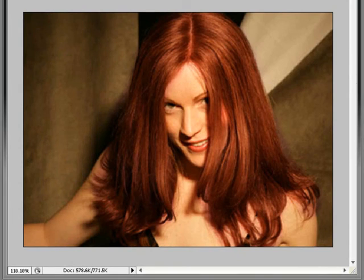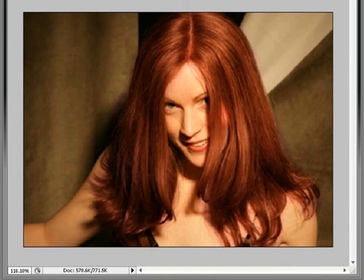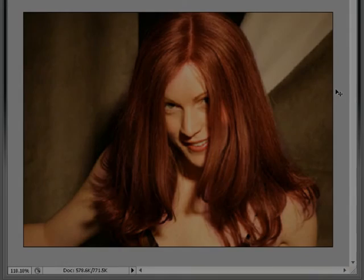That is all I have for today. I am Robert from Roberts Productions. Thank you for watching. Have a good day.